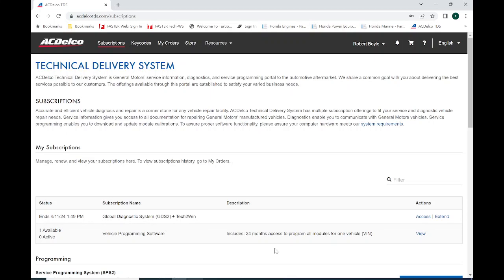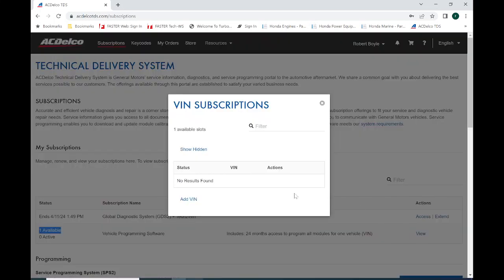After you purchase the subscription, you'll see the screen where I have one available vehicle programming software subscription. When I click on View, it'll show any previous VINs that I've programmed with this ACDelco TDS account. I'm going to click on Add VIN, and from there it will launch the application TechLine Connect.